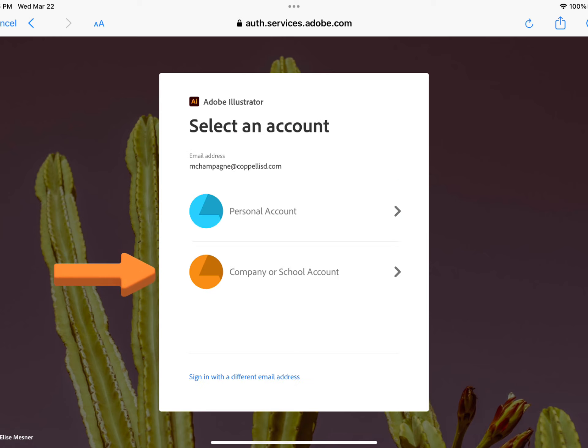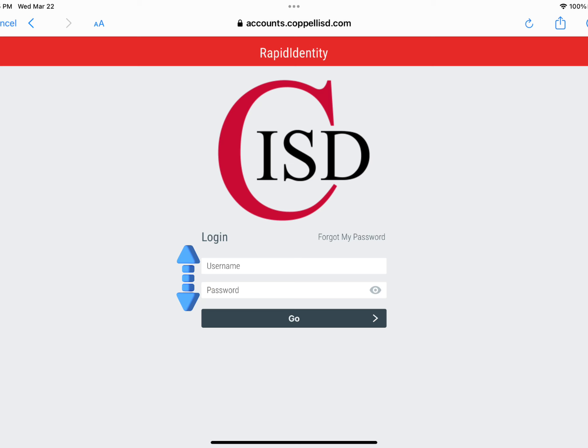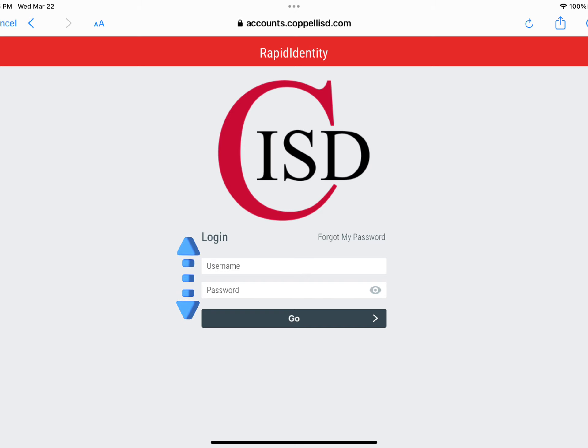Choose Company or School Account to access your district paid account. Log in with your CISD username and password.